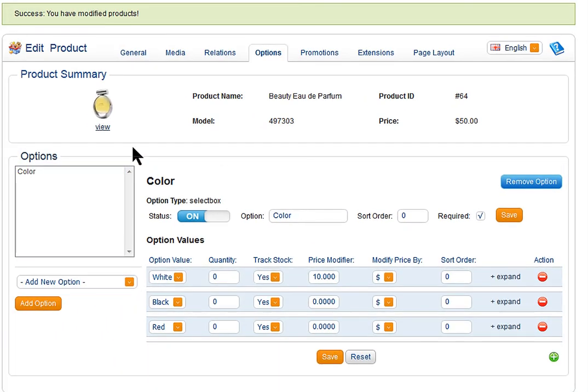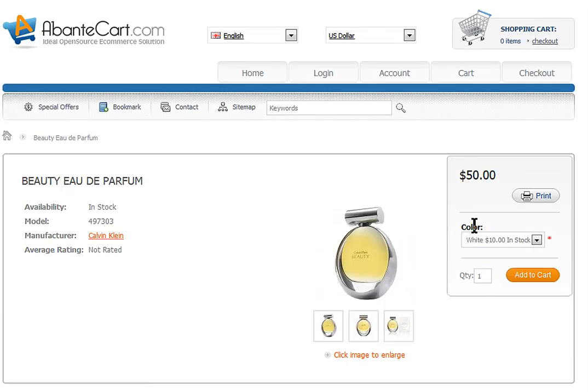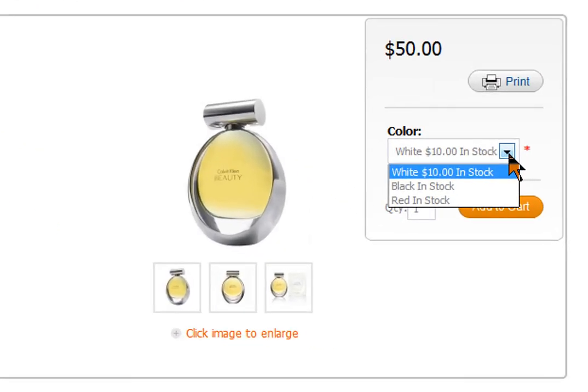With quick link to the product, you can check updates on a storefront. Thank you for watching AbanteCart quick video guide.